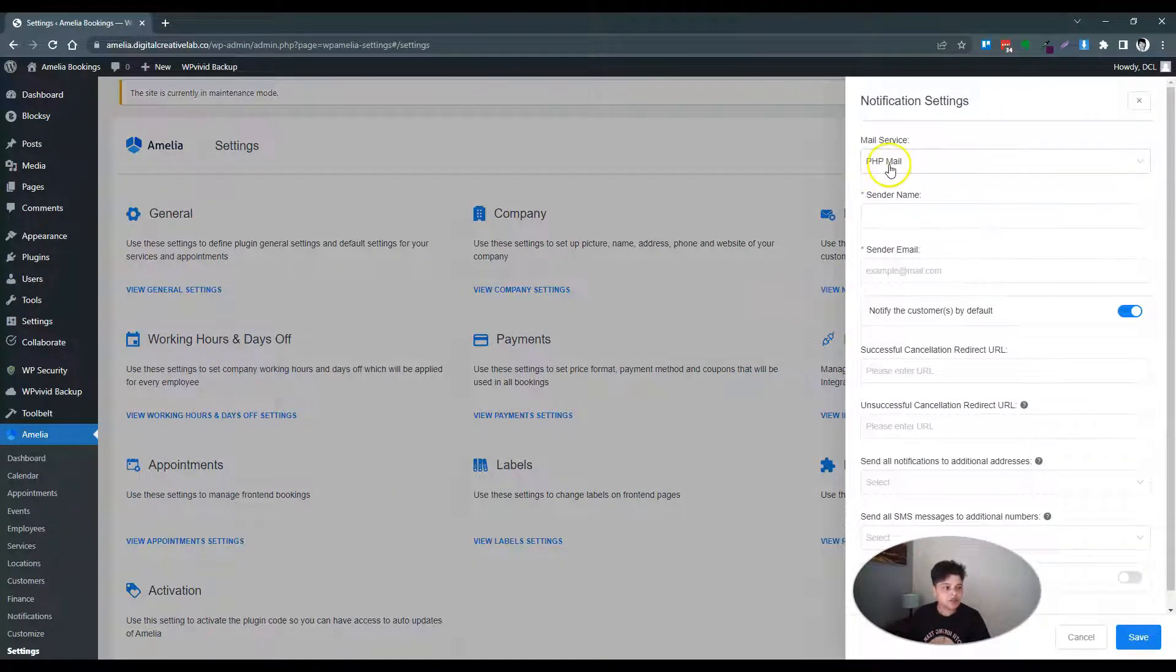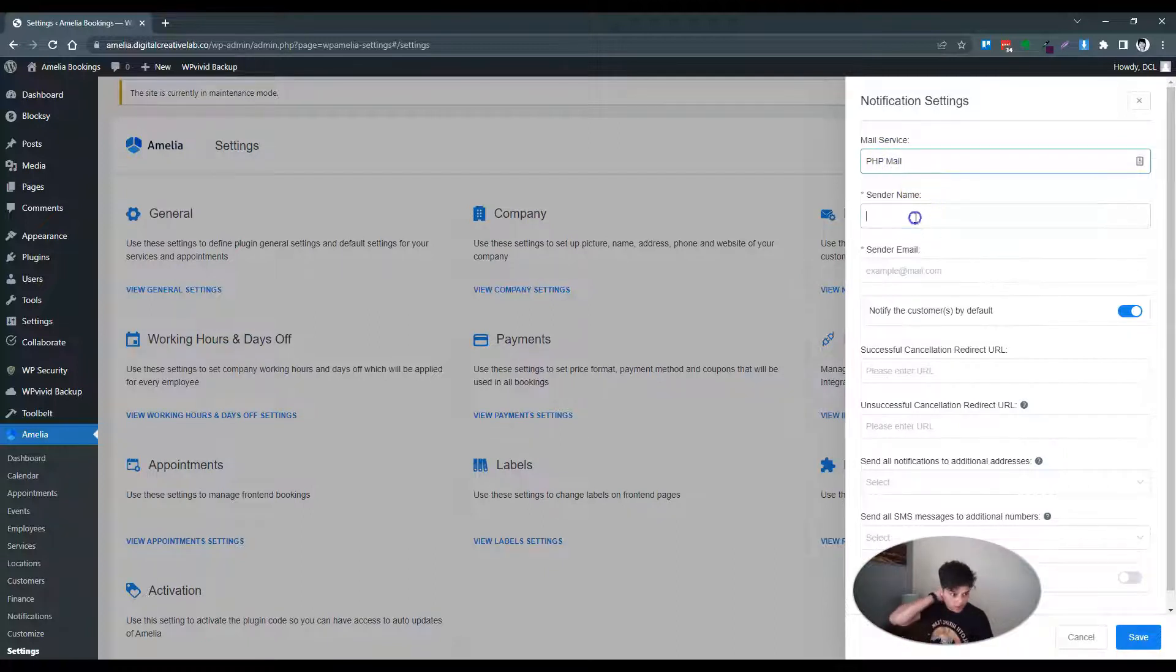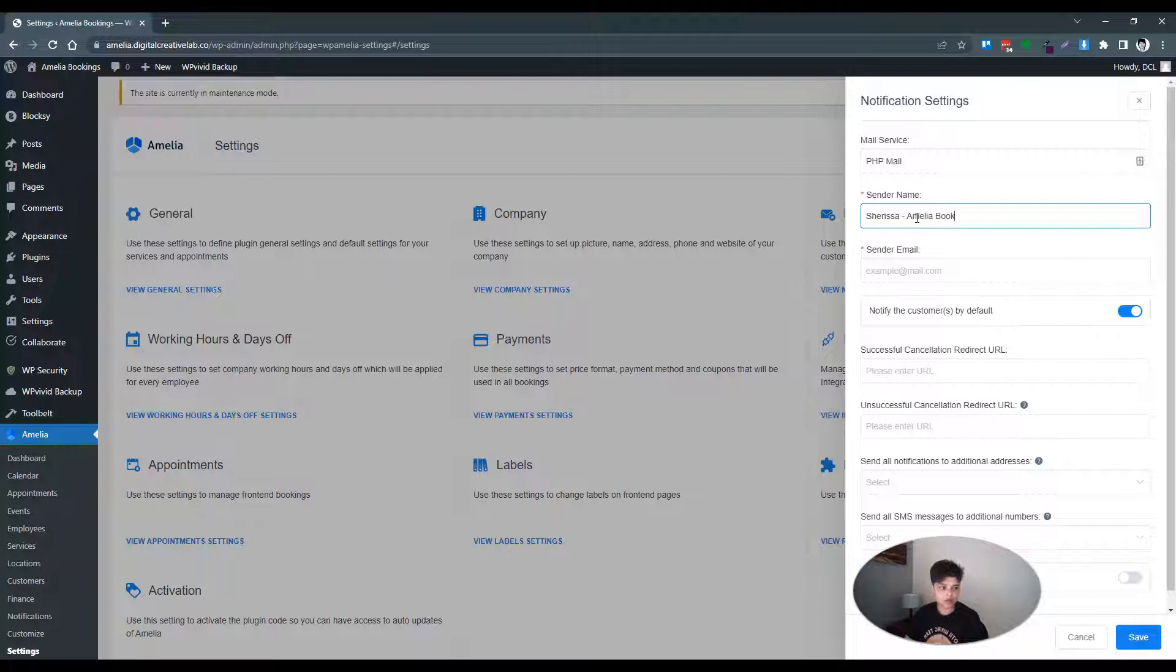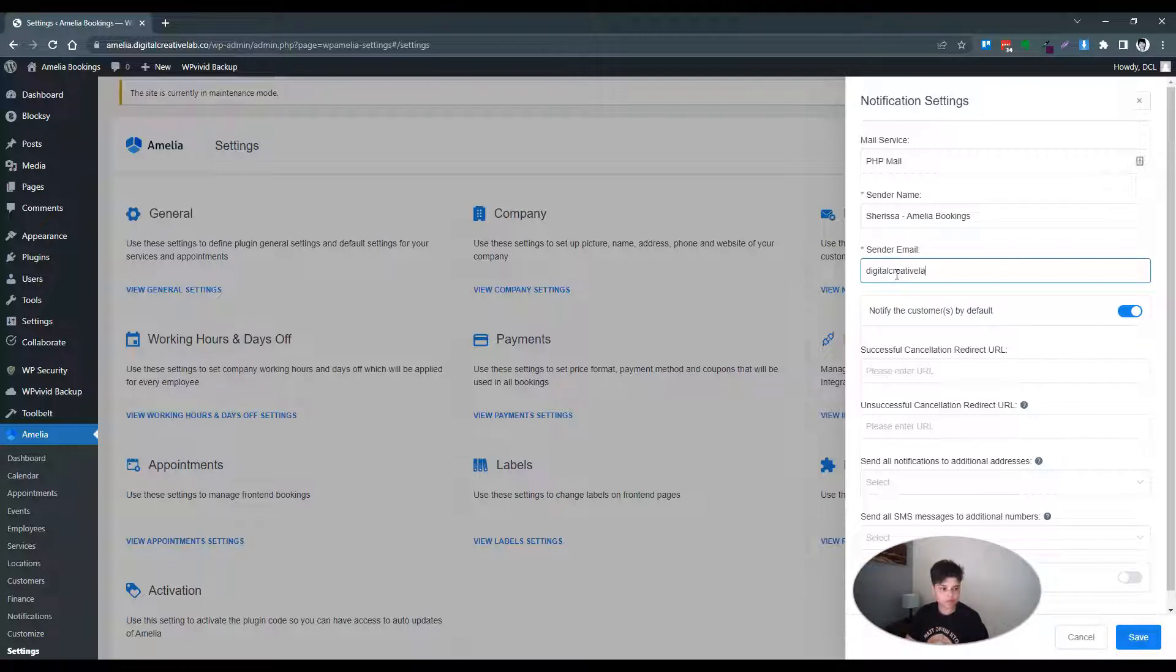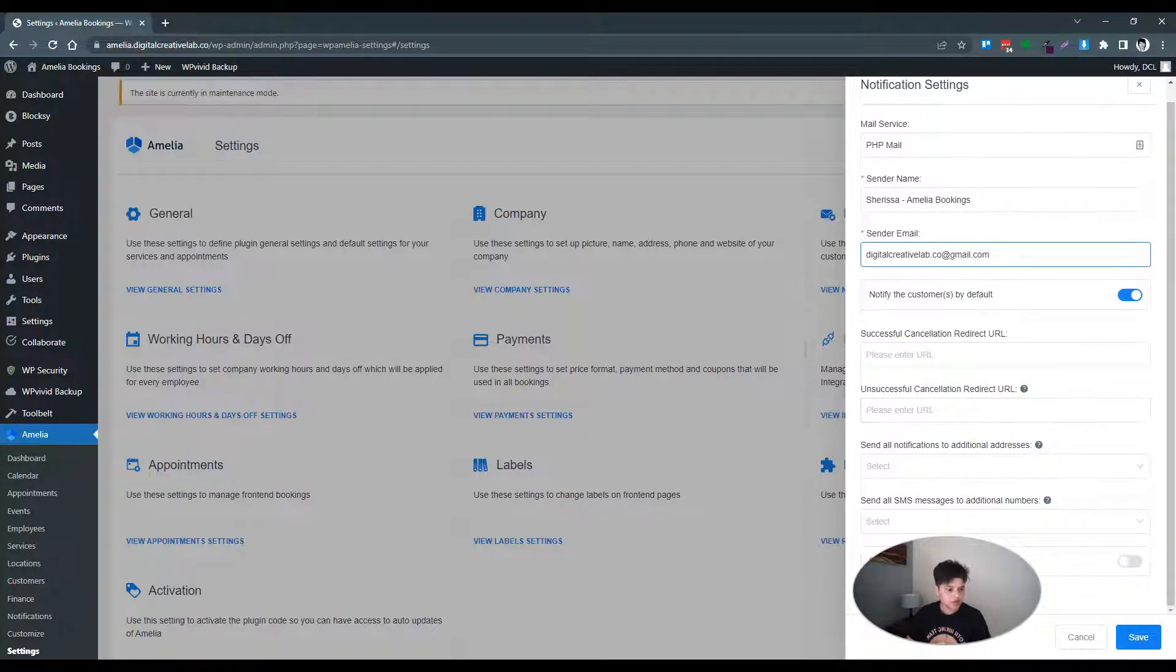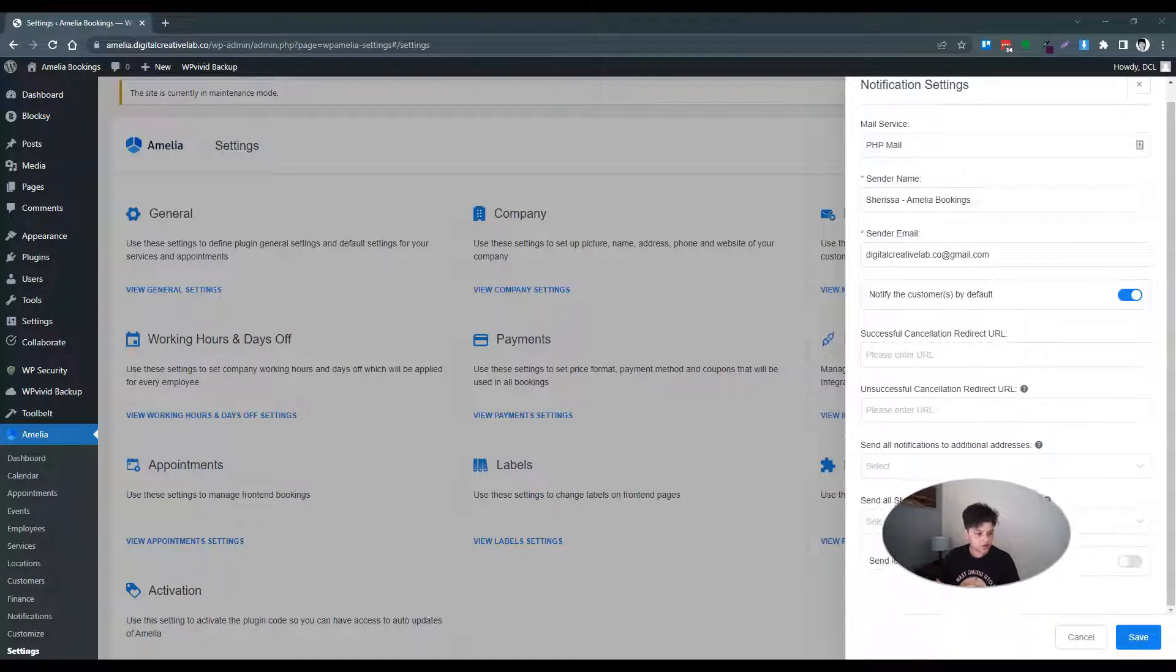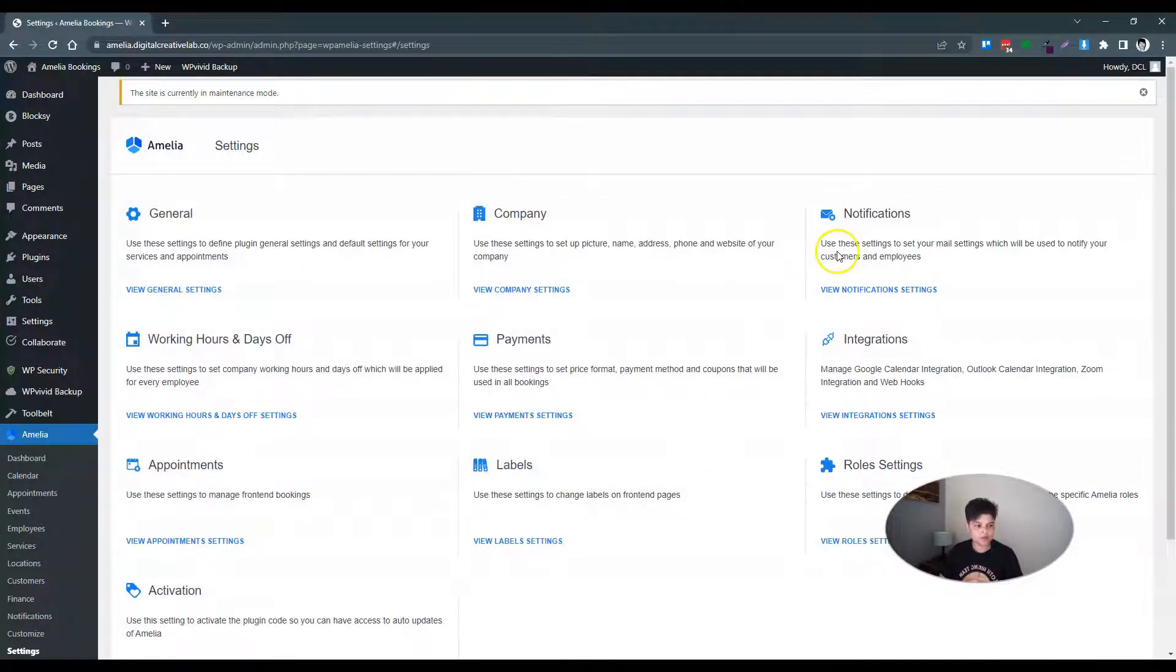Notifications. We don't have SMTP set up so we'll just leave it on this for now. And let's put... save. Let's use this for now. Leave all of this. Save.